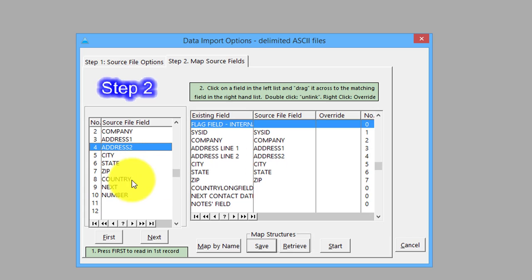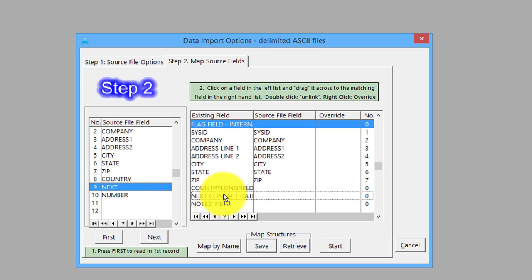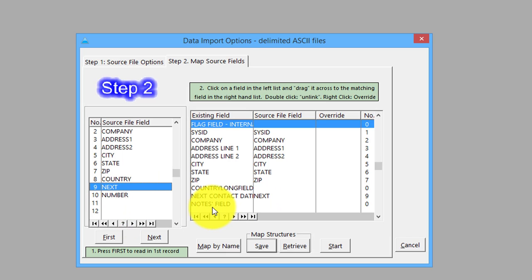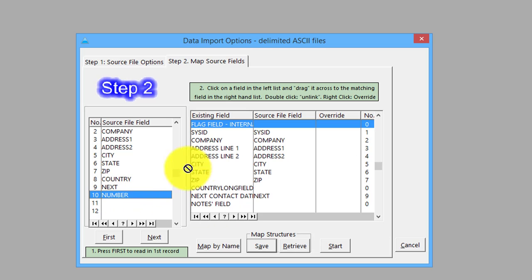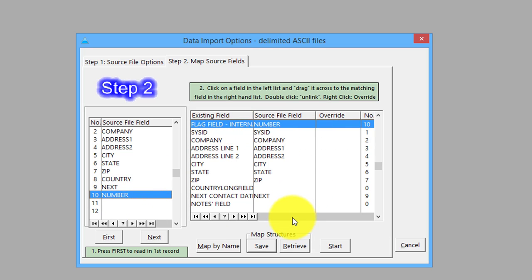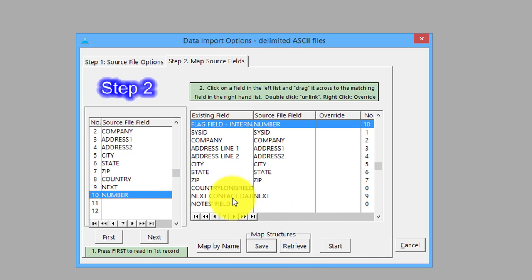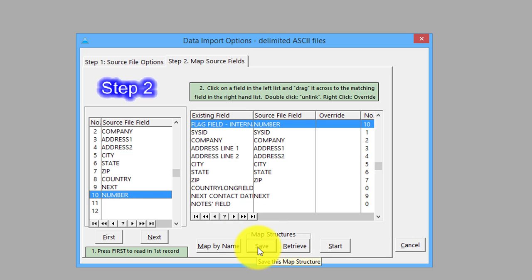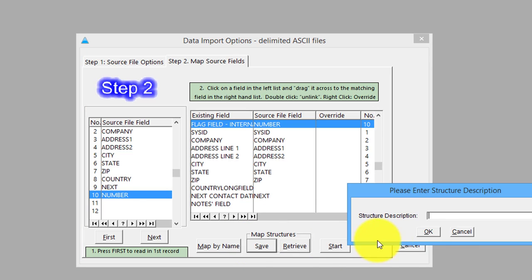Country I haven't got, so we can leave that. Next contact date I can put in there. Notes field is a memo - we haven't got that on the import file. We'll just put that one up there for the sake of it. Then we're all ready to go, lined up. Now if this is a field they're going to import on a regular basis, the best thing to do is save it. We'll call this demo 2.